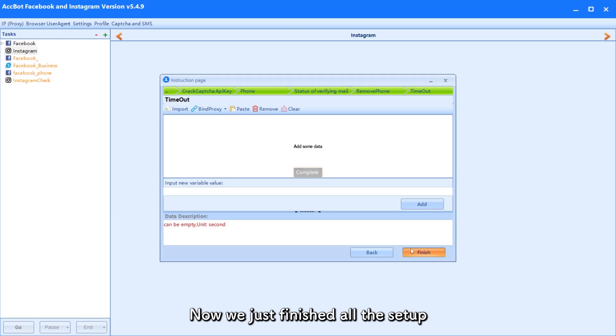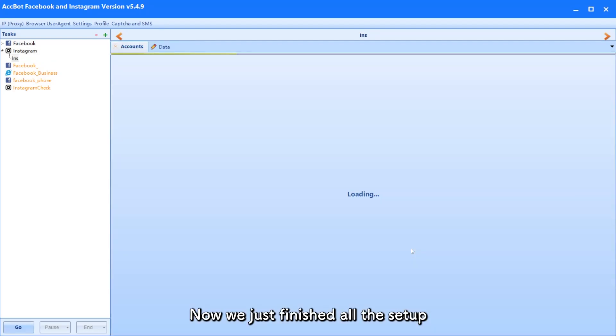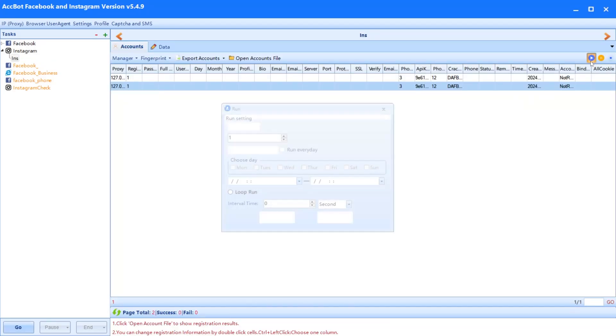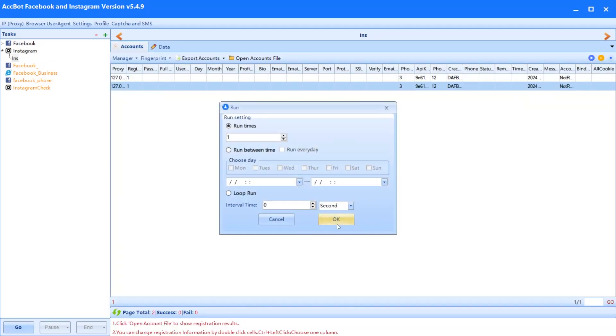Now we just finished all the setup. Let's run the task now.